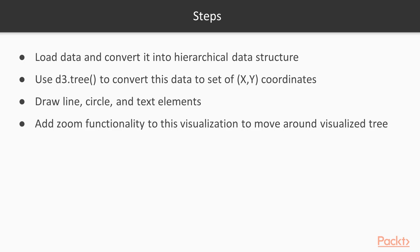To visualize this tree, we're going to follow some steps. The first thing we need to do is load the data and convert it into our hierarchical data structure.